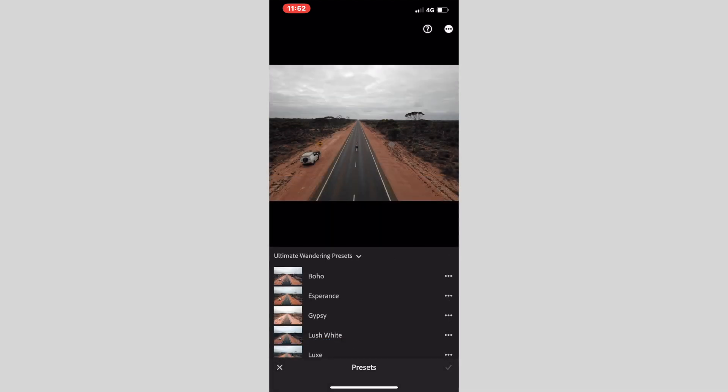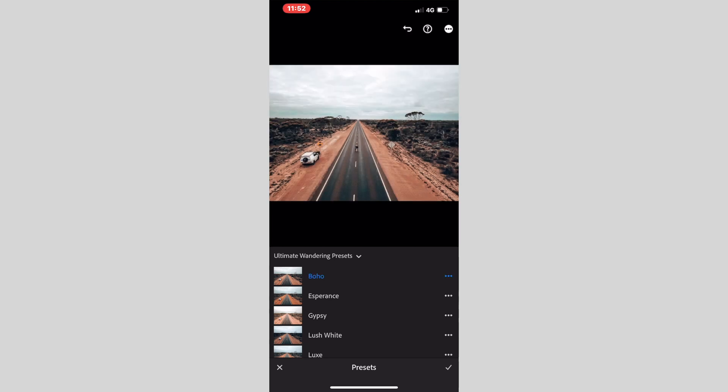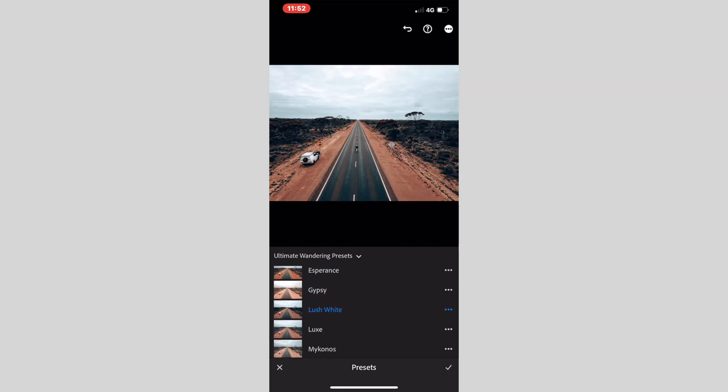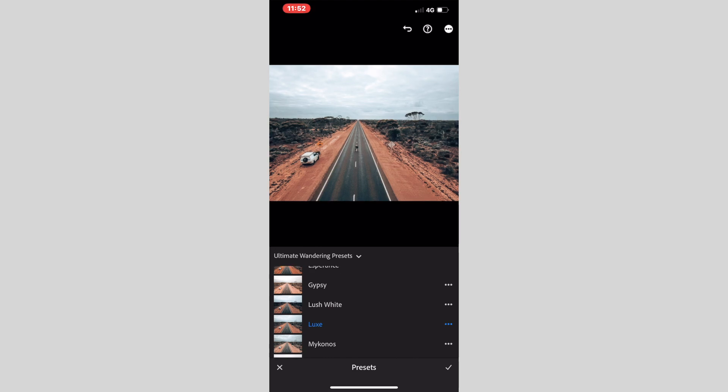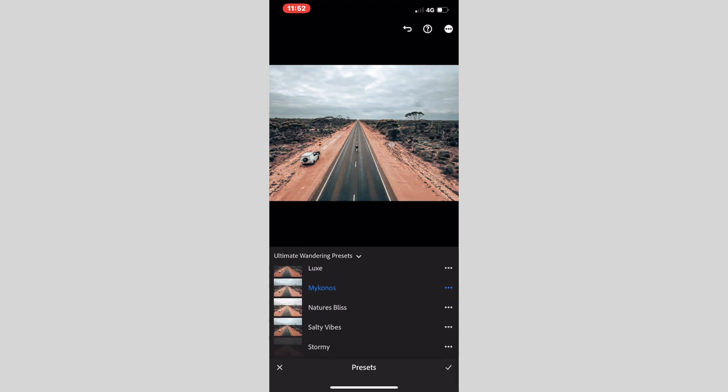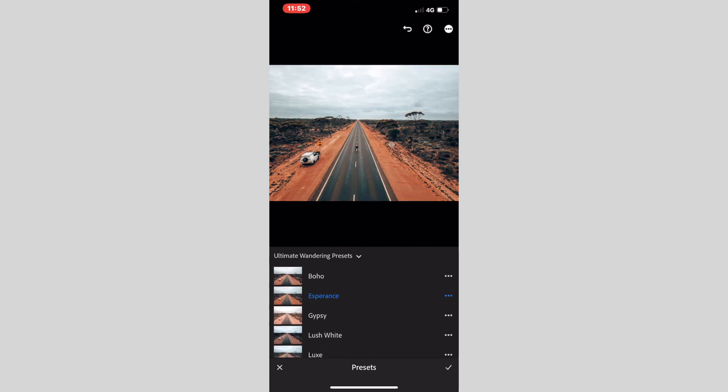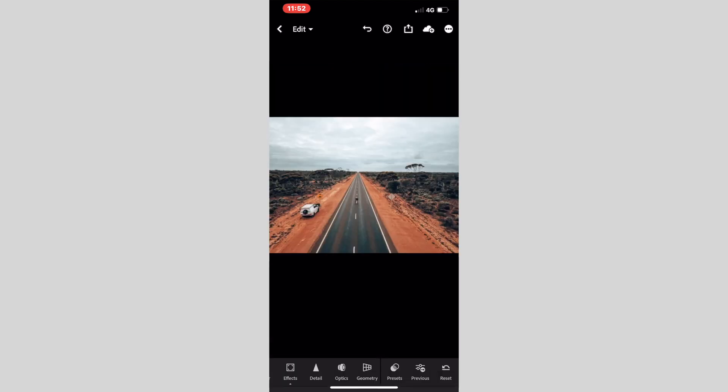I'm going to go to Ultimate Wandering Presets where I've downloaded already 10 of them. These are all of our presets, and I will just show you basically how to edit your photo. Our first one that we can choose is Boho. For me, that's not really my style of this photo. So I'm going to go to my next one, Esperance. That's looking more like what I want. Gypsy not really suiting the style of the photo. So you go through and choose what you would like for your photo, and I'm going to go back to Esperance and click on the tick in the bottom right hand corner.